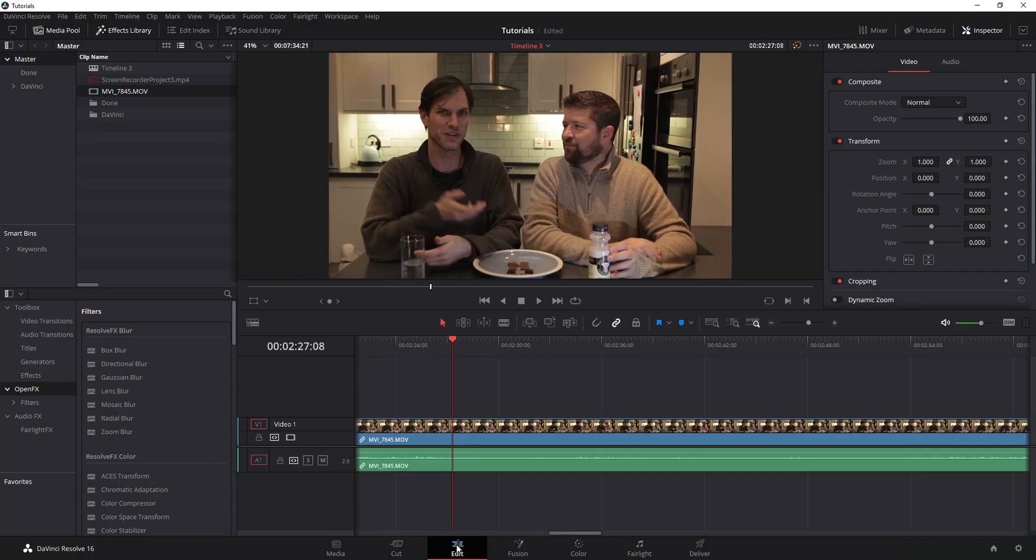In DaVinci Resolve I'm going to show you real quickly how to add a timecode and timestamp overlay similar to what you see showing on the screen here.